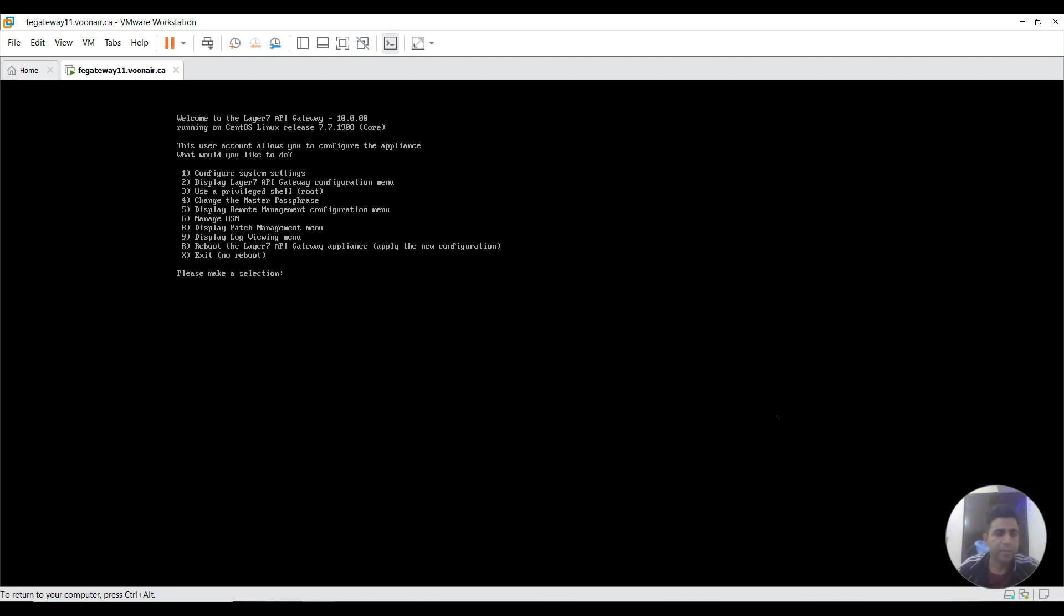Now this gateway is configured, database is installed. We can use the credentials that we defined in the next video to login to policy manager. Thanks for watching this video.